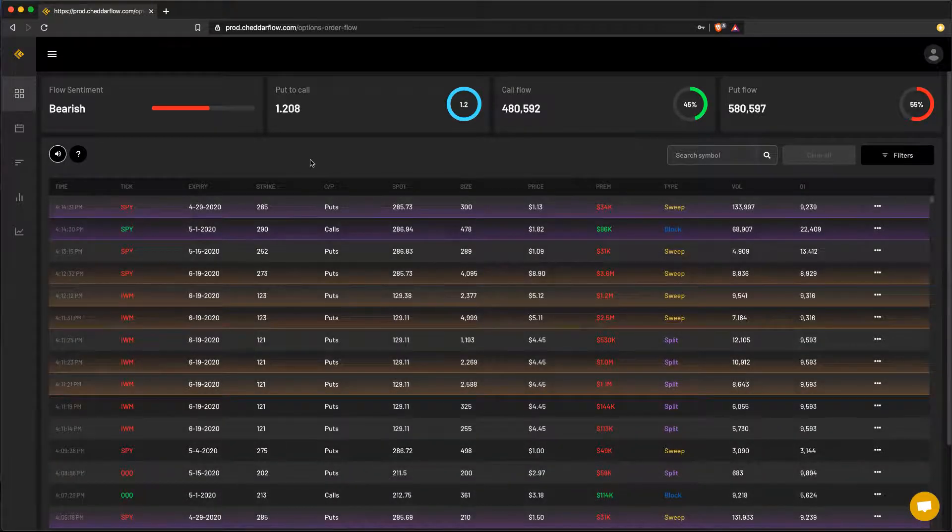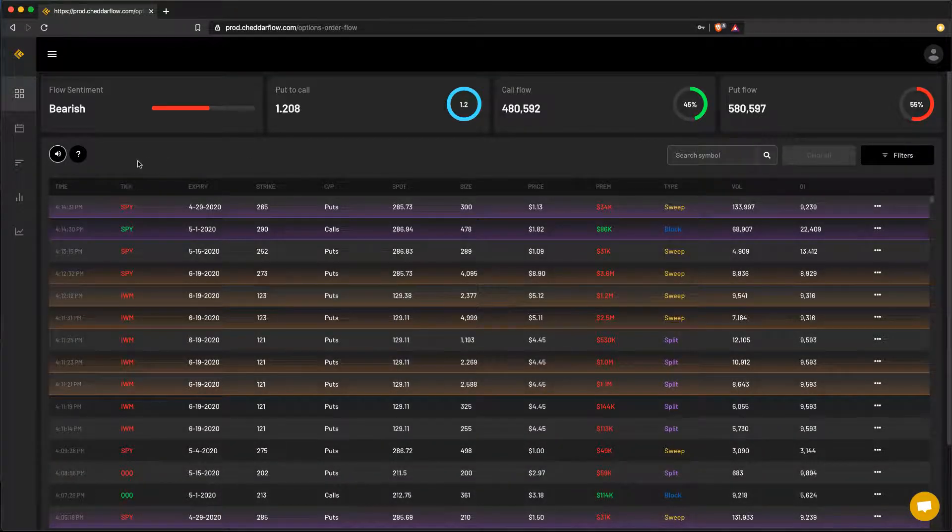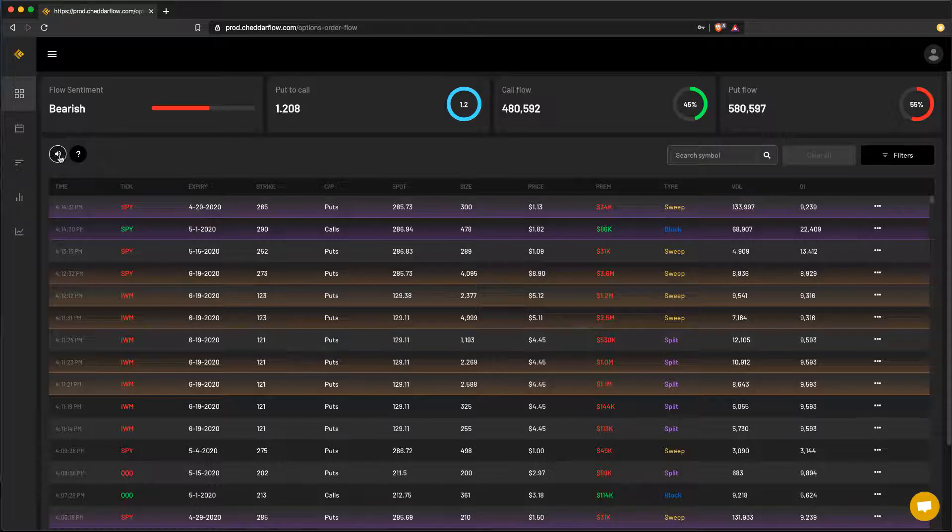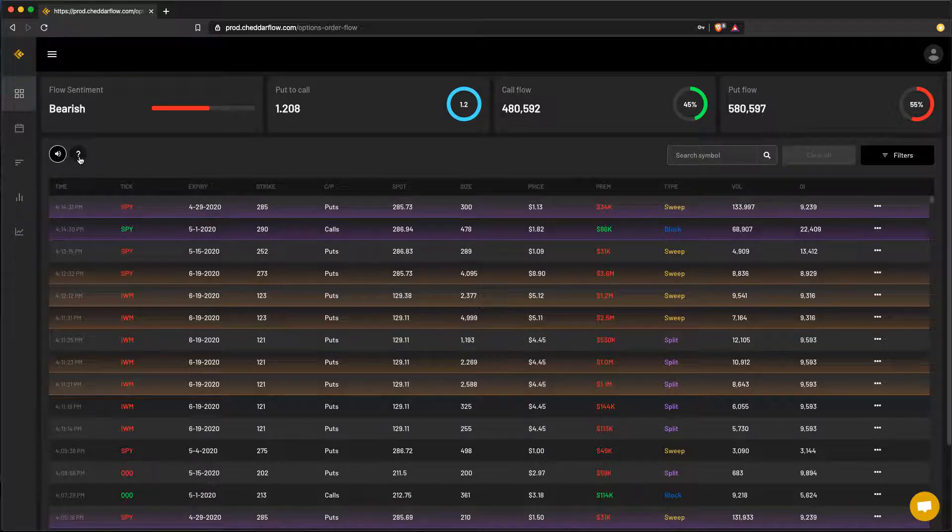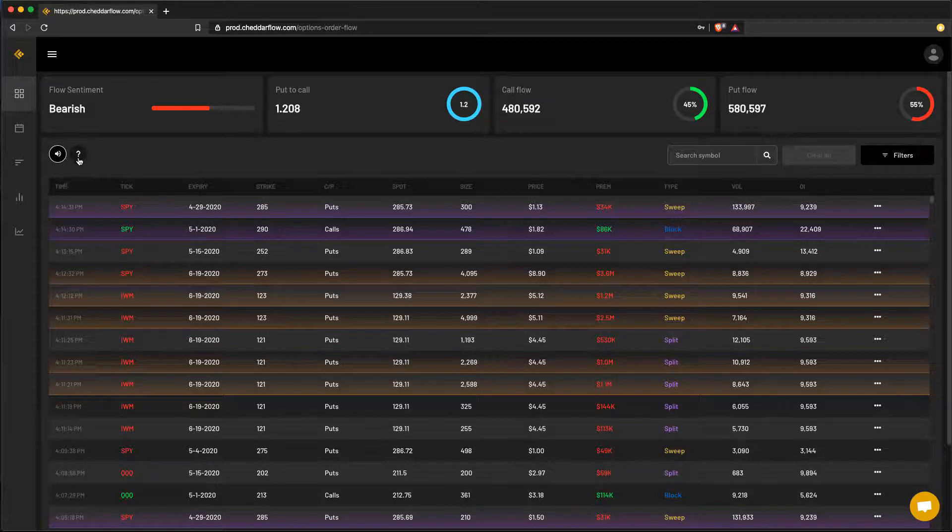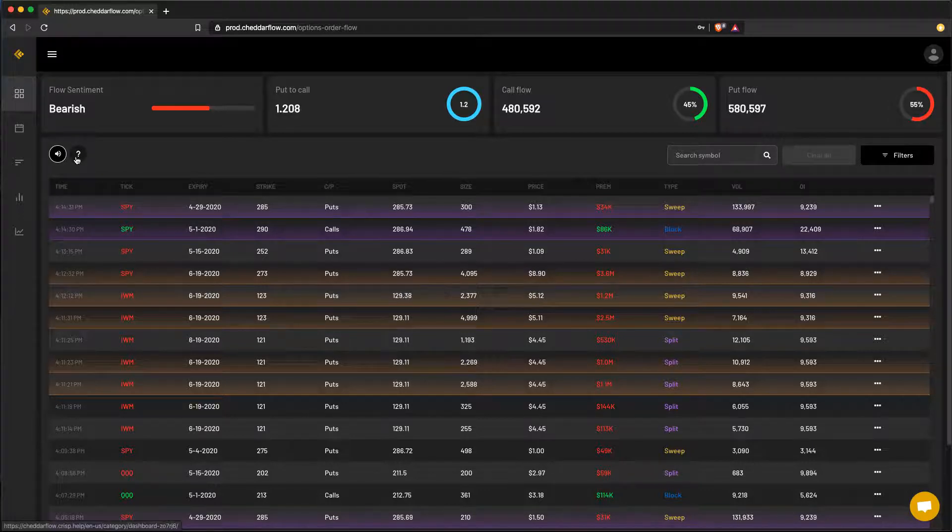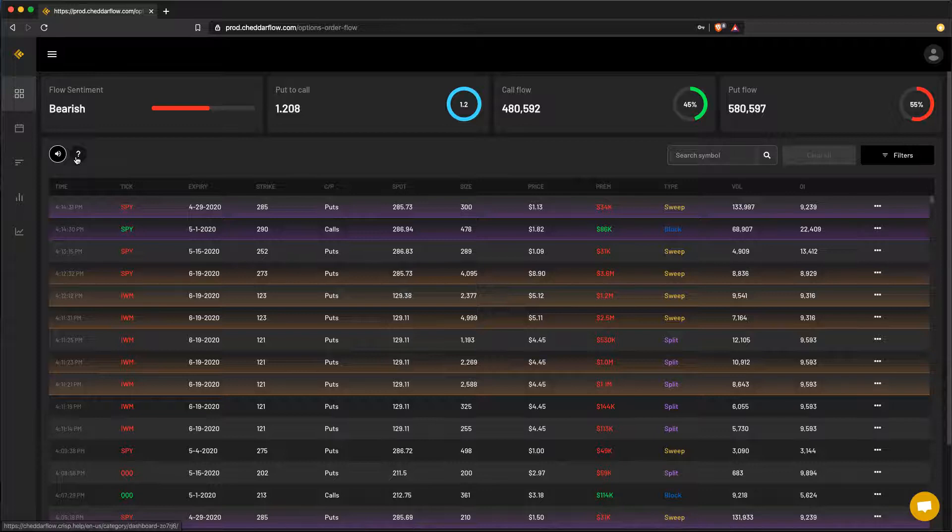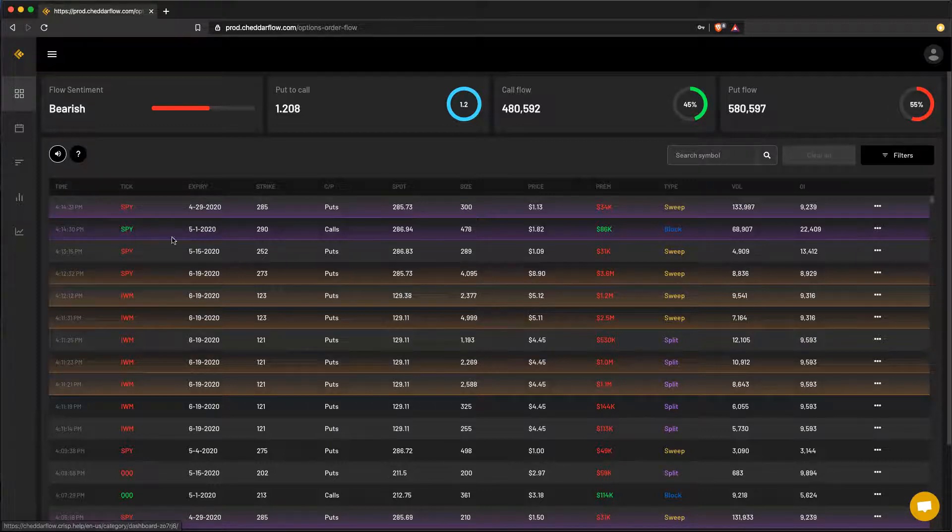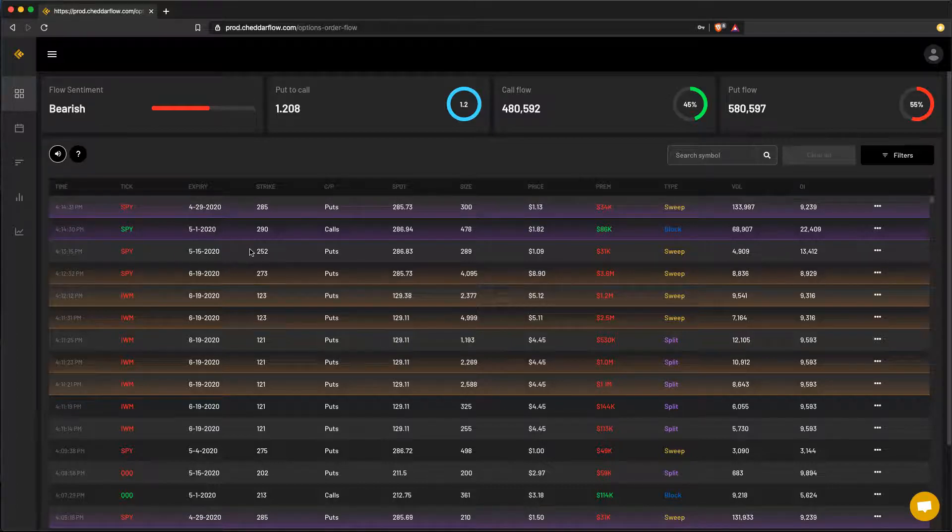Over here on the left hand side, you can control the sound notification of all incoming orders with this button. And this button here, it will take you directly to the help center where you have a lot more information about the application and how it works. So let's head over there so I can explain more in depth of what all the highlights in the table actually mean.